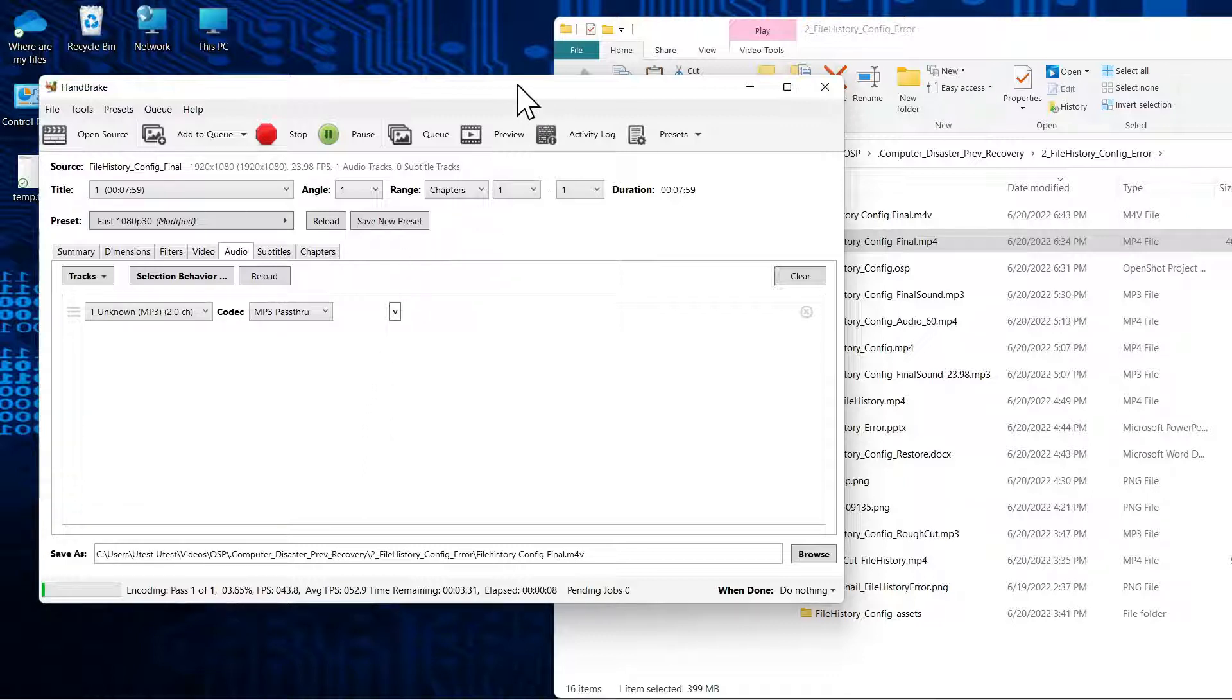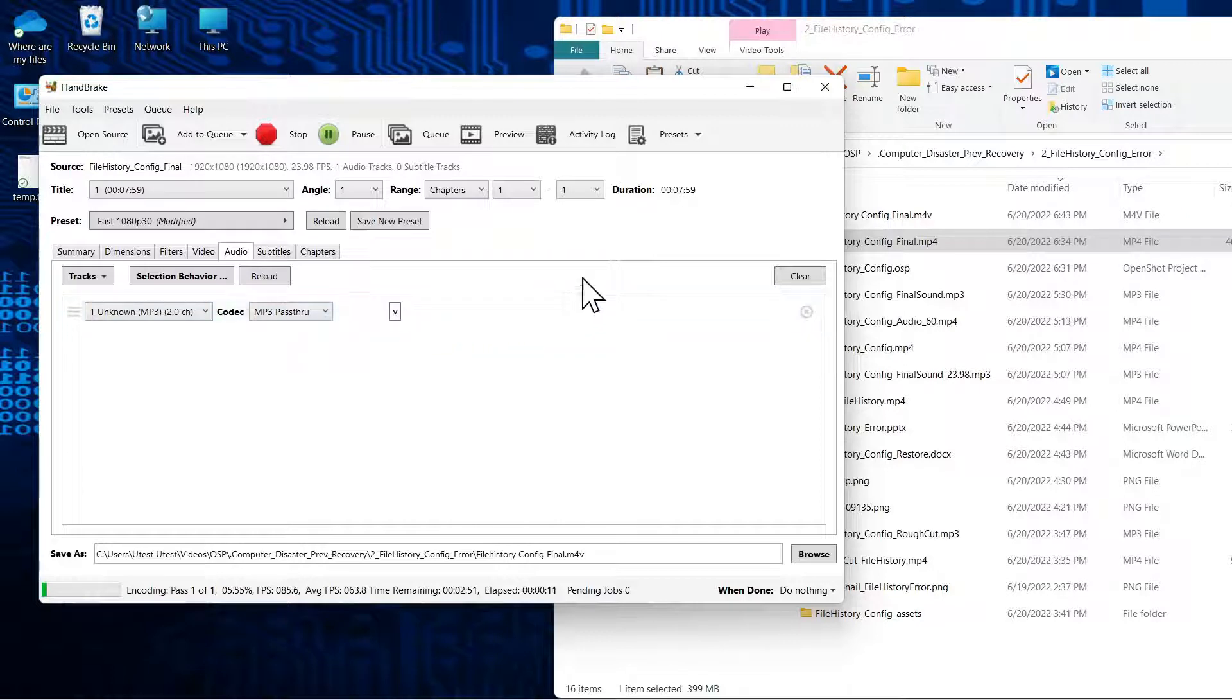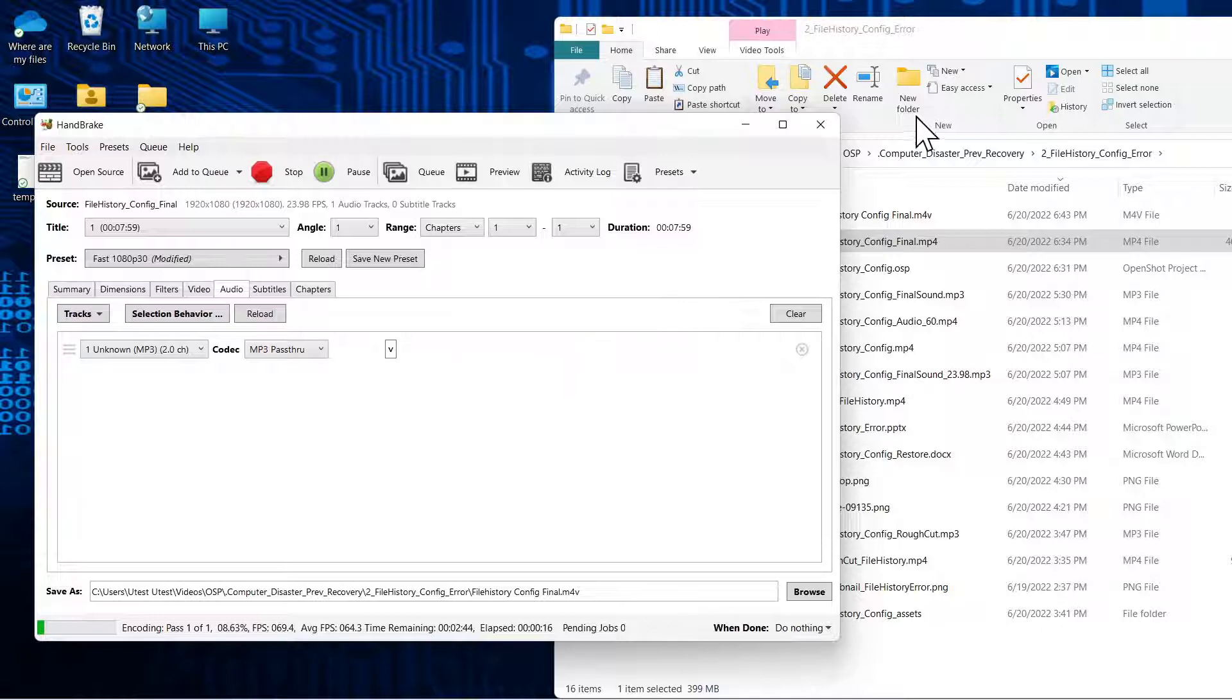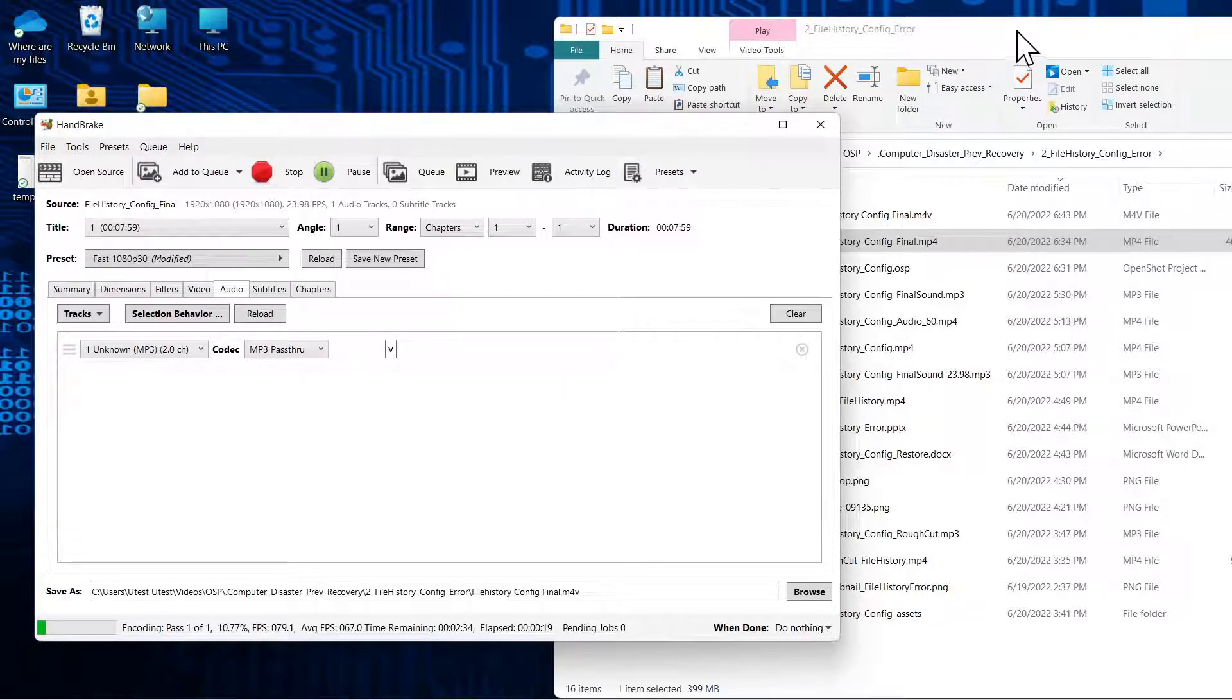So passing through the audio increases file size by a minuscule amount, and I recommend just using pass-through all the time because it's not going to change the size of your video files.